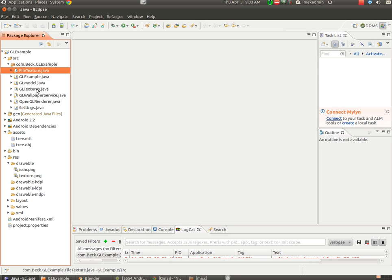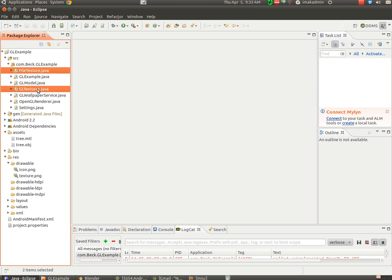FileTexture and GLTextures, those two files load the texture onto the object. And we're just going to change and basically I'll show you where it points to like a PNG file, a picture file that we'll generate within Blender, and I'll show you how to generate that. You don't have to change much there, but it's good to know where the picture file is located.